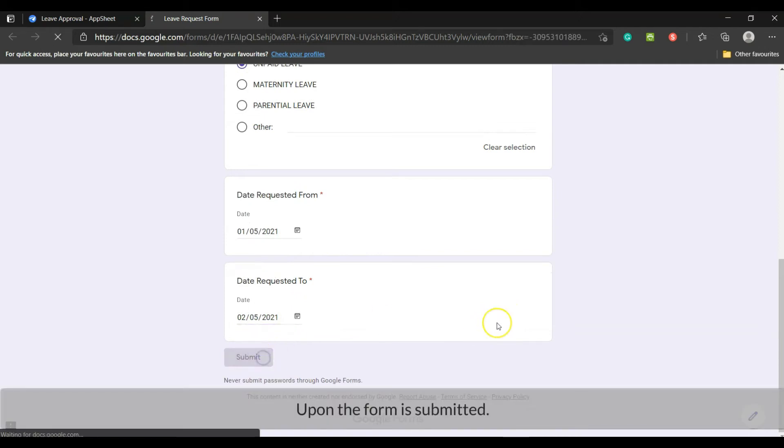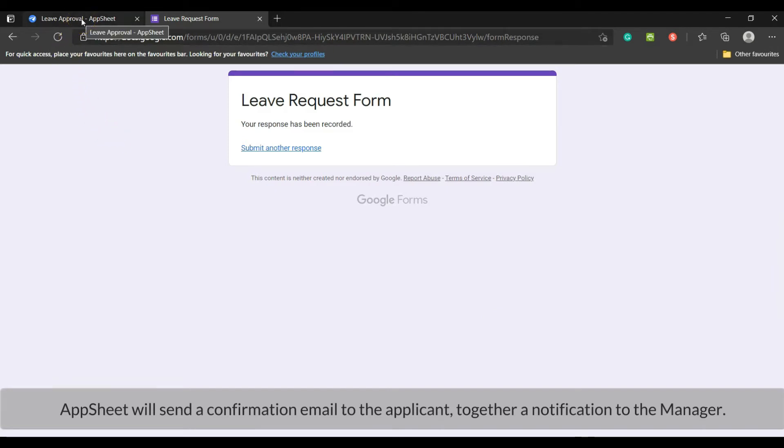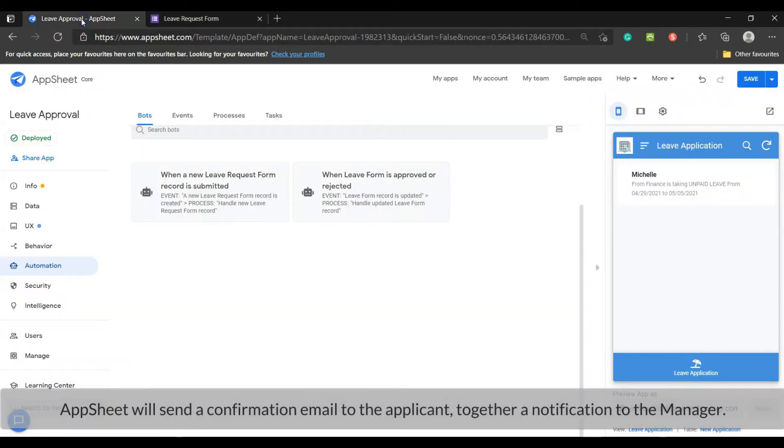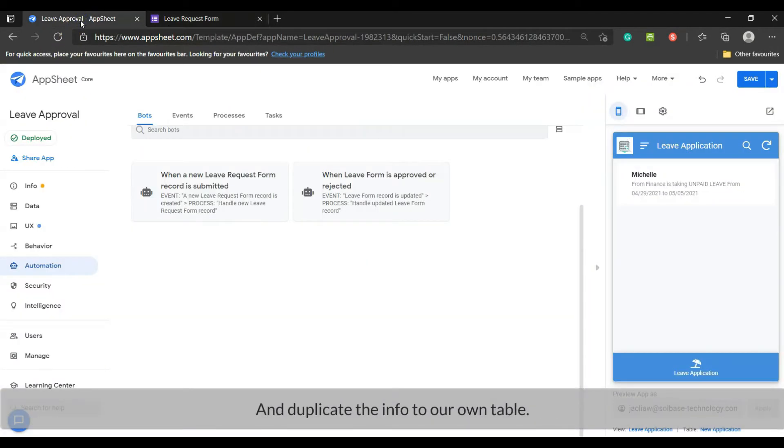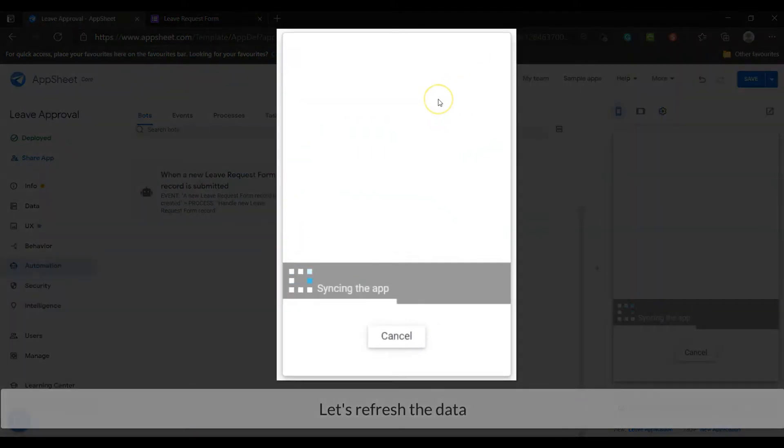Upon the form is submitted, AppSheet will send a confirmation email to the applicant together with a notification to the manager, and duplicate the info to our own table. Let's refresh the data.